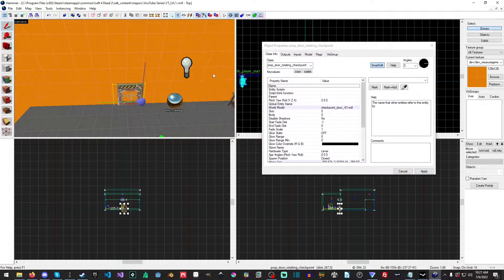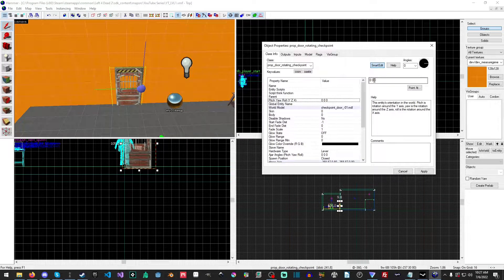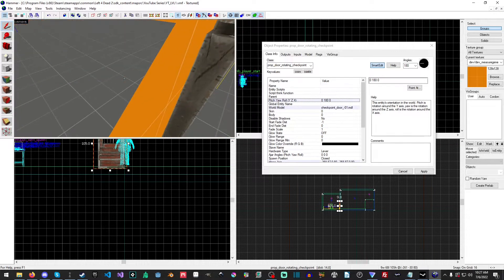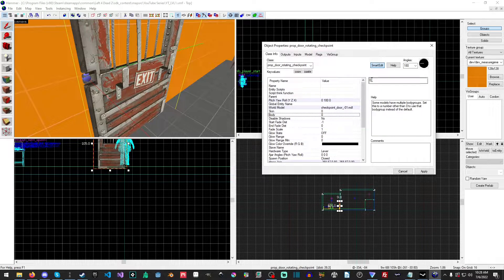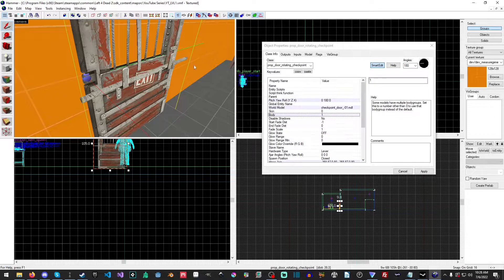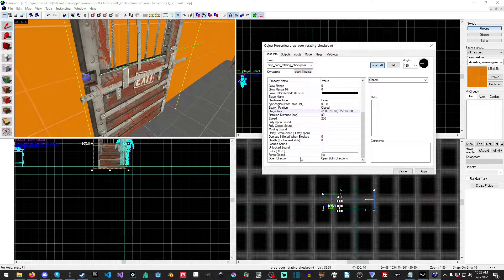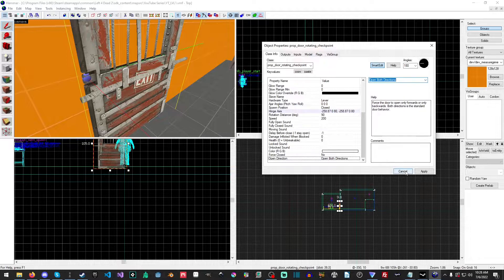Now I'll just move that over there and drag it up. I will set the Yaw to 180, and you'll see that the door is as it should be. Now we're going to change the body to 1 and hit Apply, and you'll see we have our lovely little bar there. You can also change the open direction — it only opens counterclockwise, or it opens in both directions. That's entirely up to you.